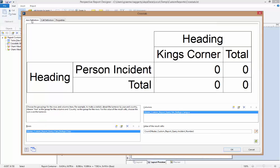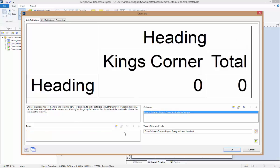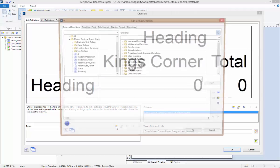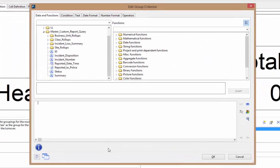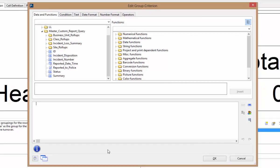First, changing the row values. Let's say we want to change up the table and instead of class, we want this to display the months of the year. For this, we can delete the existing class value, then click on the insert a new row grouping button. At this point, we may have a couple of options depending on what our query returns for data.